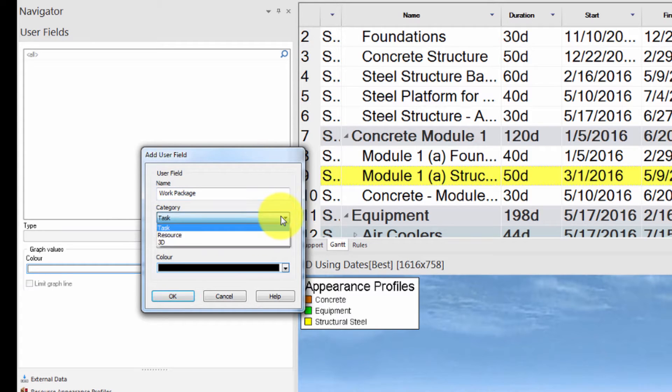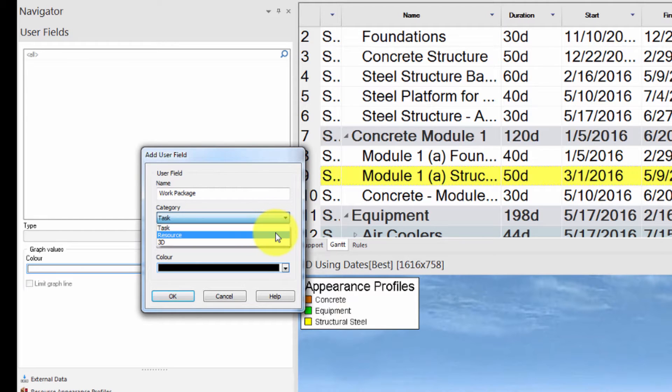Synchro allows us to specify the category of the new User Field. It could be a Task, Resource, or 3D User Field. Let's select Resource.